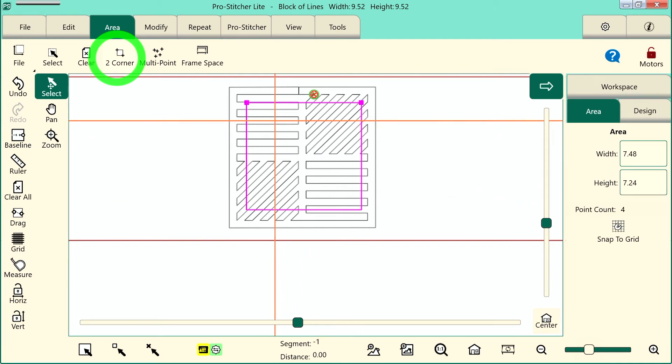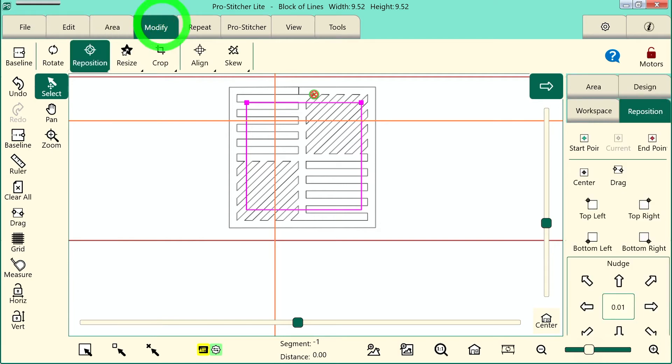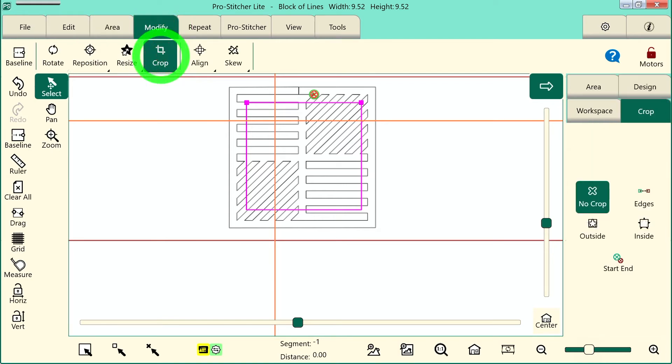Next, let's find the Crop feature. It's found under the Modify tab, and then choose Crop on the Ribbon. Right now, I have no crop selected in the sidebar.